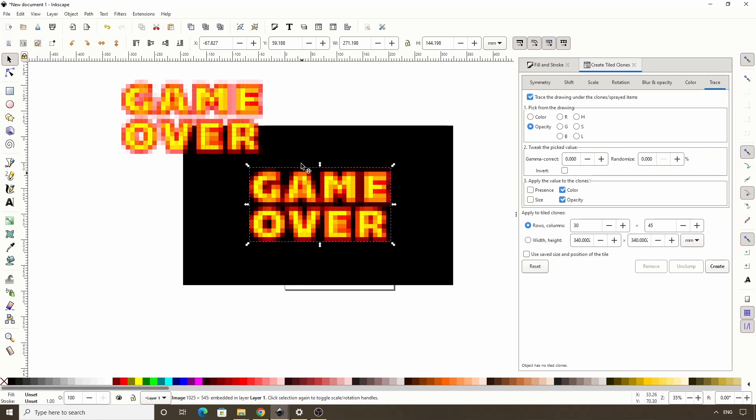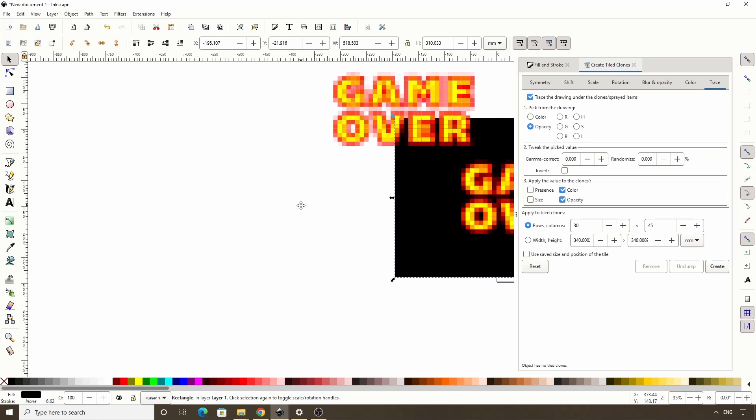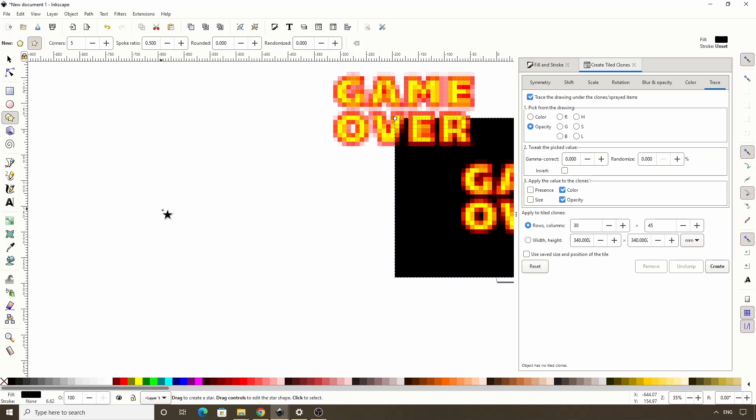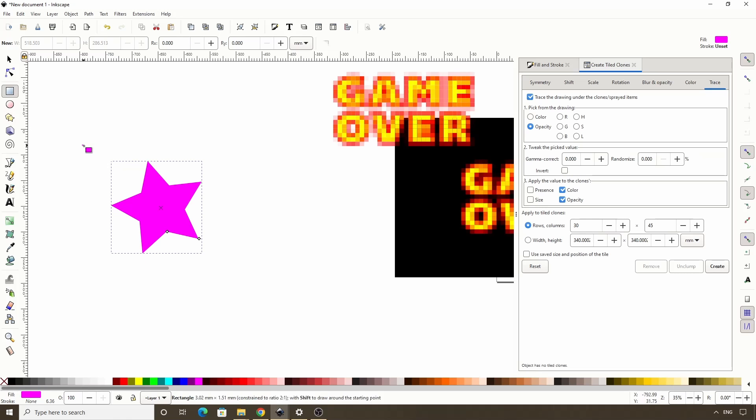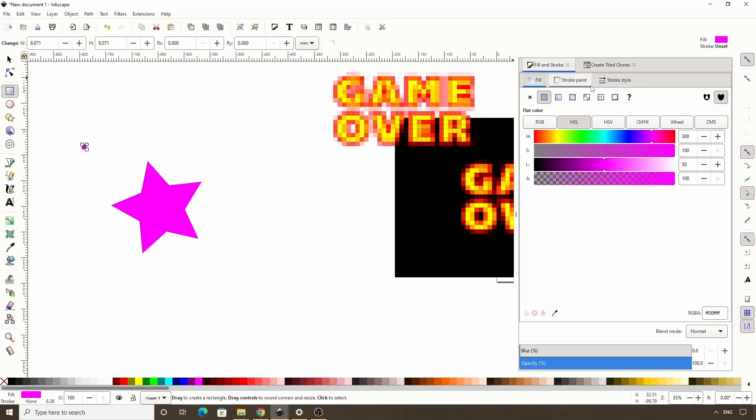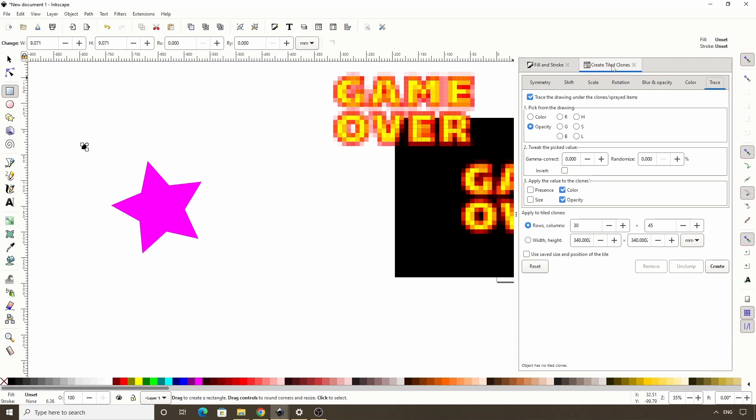Okay, so that's how we can create pixelated text, and actually we can do this with other objects as well. For example, I can create a star, change the color, create a square, unset the color, then go to the Create Tile Clones dialog and click Create.